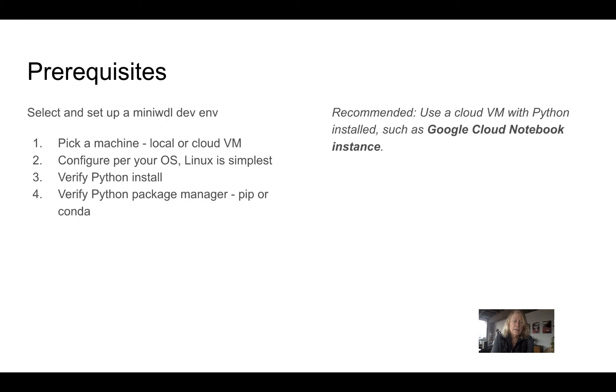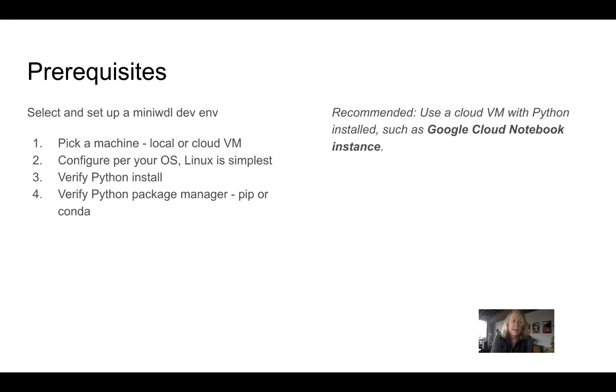Linux is actually the simplest. It can work with Mac, but there are some things you need to check because of the Docker dependency. And this is in the MiniWDL documentation. So I actually recommend Linux. And the easiest thing is just to get a cloud VM.